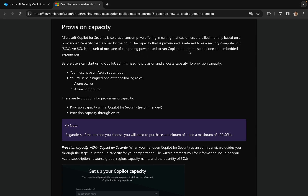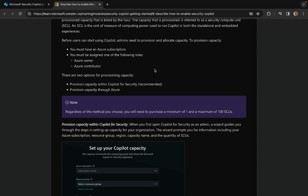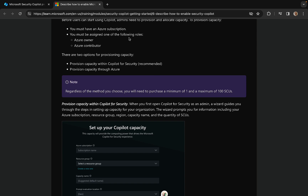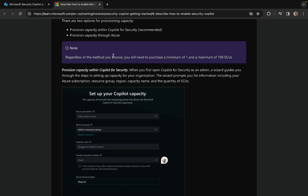The capacity that is provisioned is referred to as a Security Compute Unit, an SCU — the unit of measure of computing power in Copilot. Before users can start using Copilot, admins need to provision and allocate that capacity, for which you need an Azure subscription, which is as far as we got. Additionally, you must be assigned one of the following roles: Azure Owner or Azure Contributor. There are two options for provisioning capacity: you can do it through Copilot for Security — recommended — via securitycopilot.microsoft.com, or through the Azure portal. Regardless of the method you choose, you will need to purchase a minimum of one and a maximum of 100 SCUs.